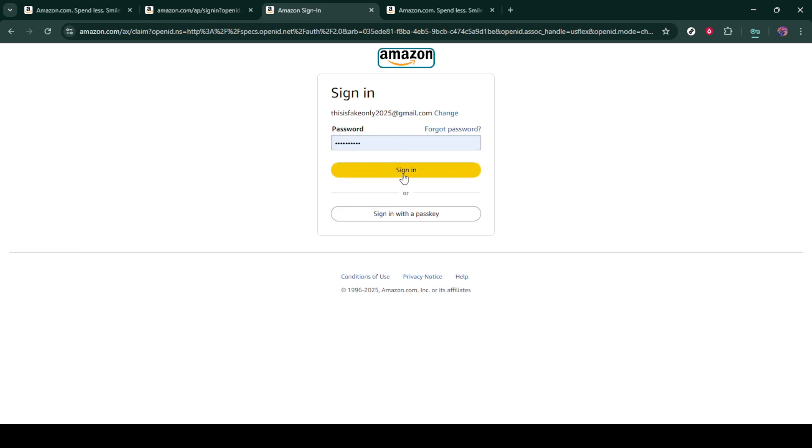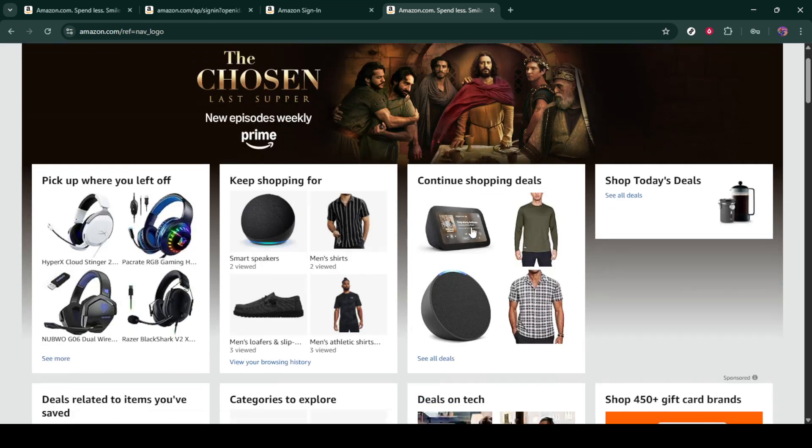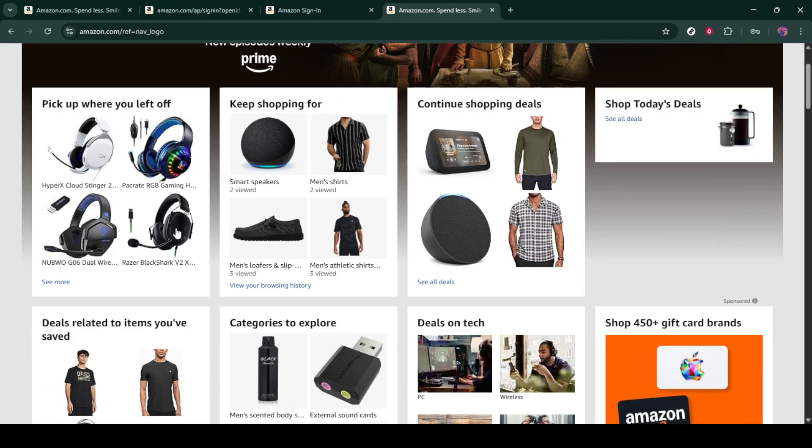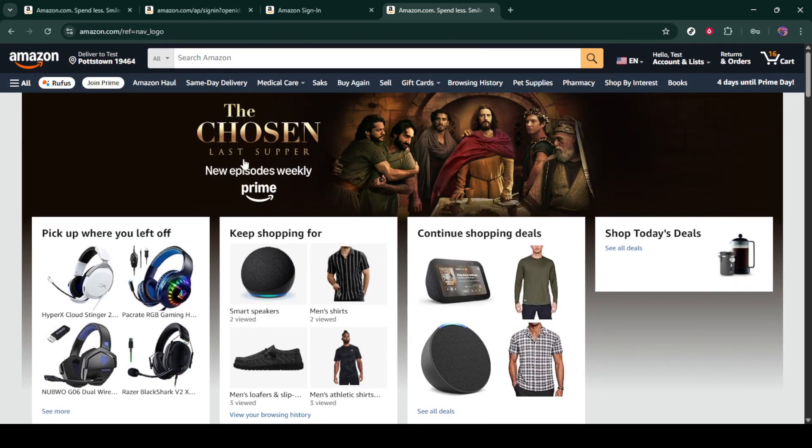Now it's time to enter your password. Once you've input your password, click on the sign-in button to access your account. You should now be directed to the Amazon homepage. Now that you're logged in, let's move on to addressing your order history.